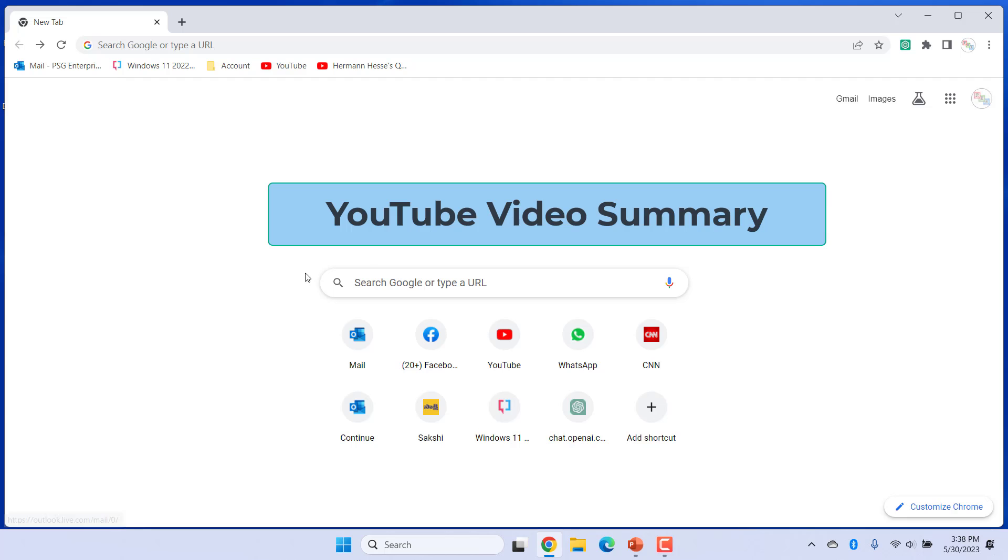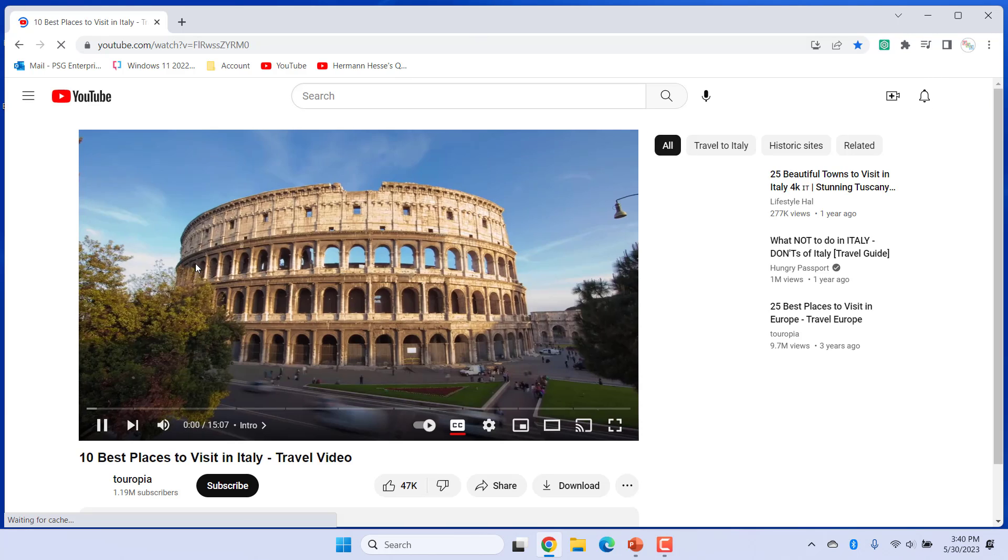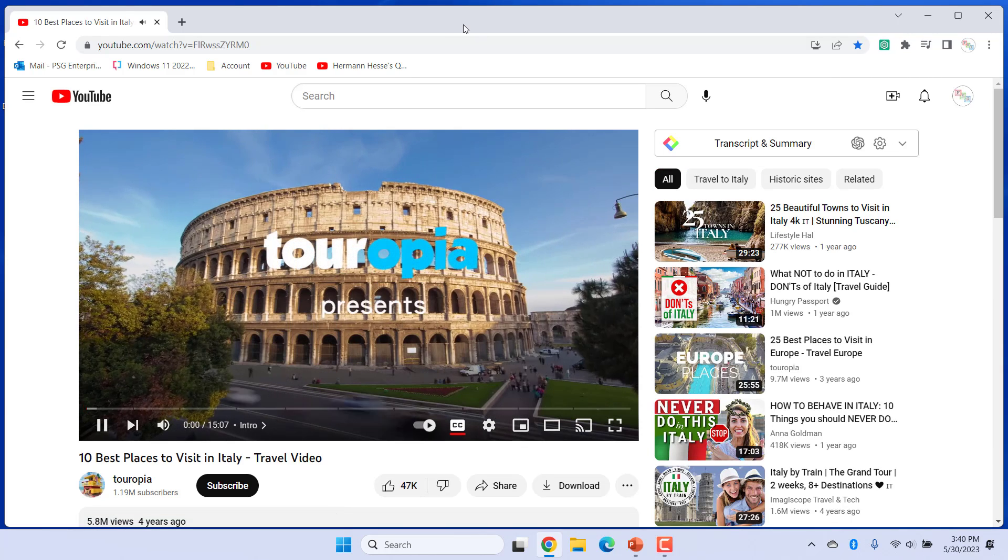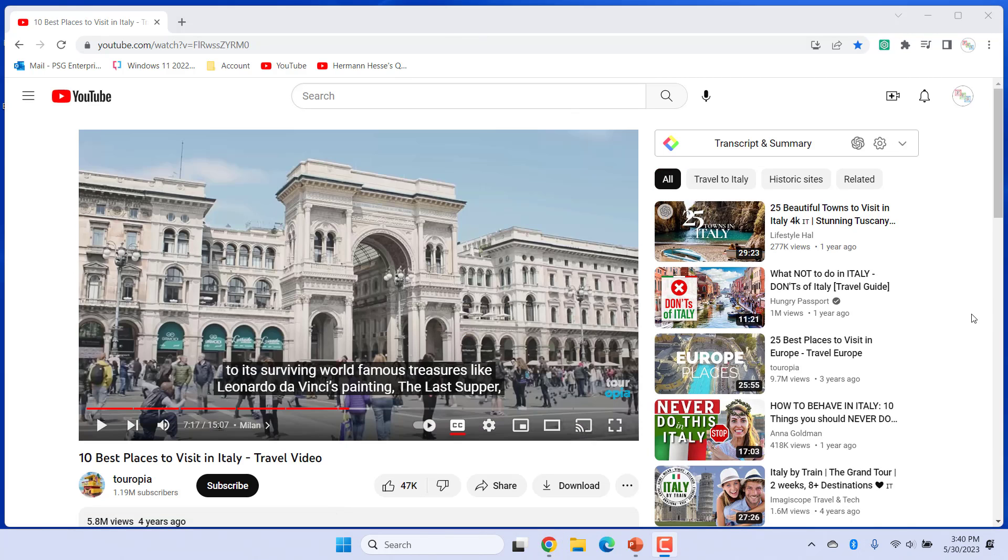This extension also has a YouTube summary function. Open any YouTube video. On the top right side of the video, you will see a gadget box named Transcript and Summary. To quickly access transcripts of the YouTube video, click on Transcript and Summary.